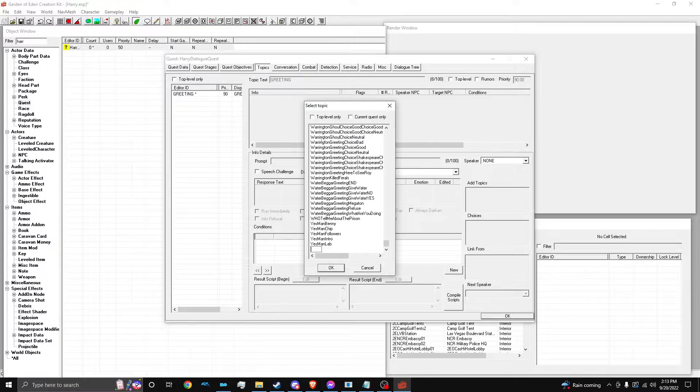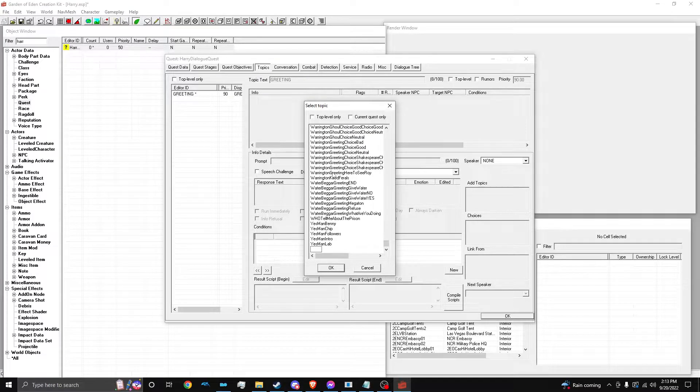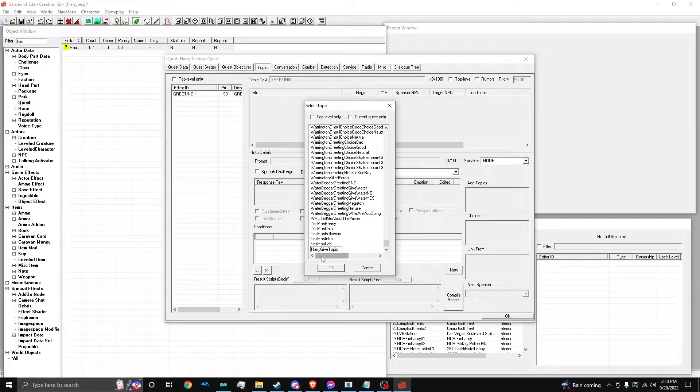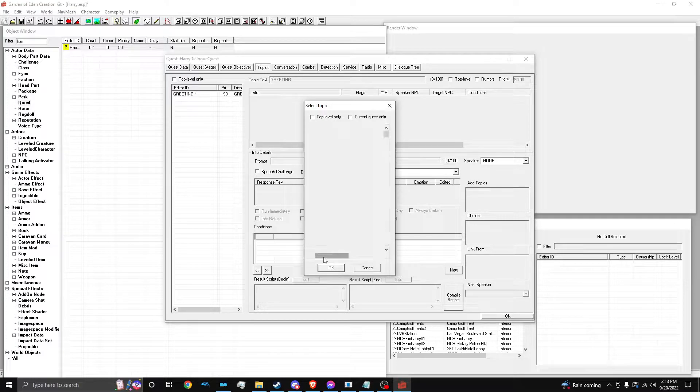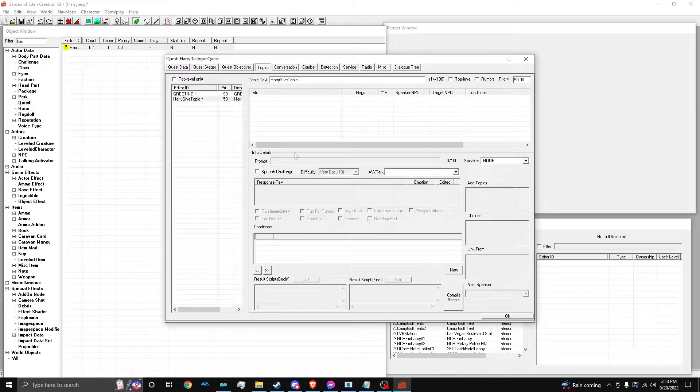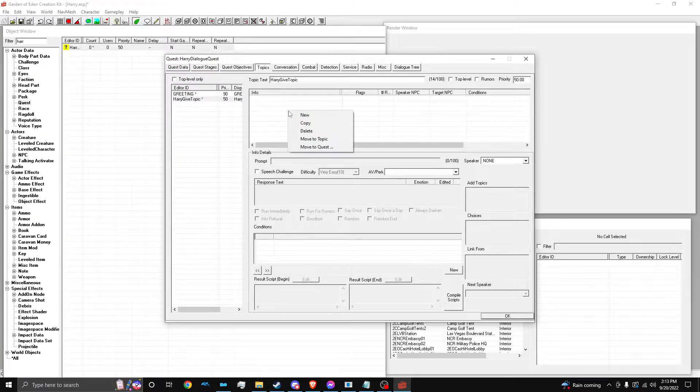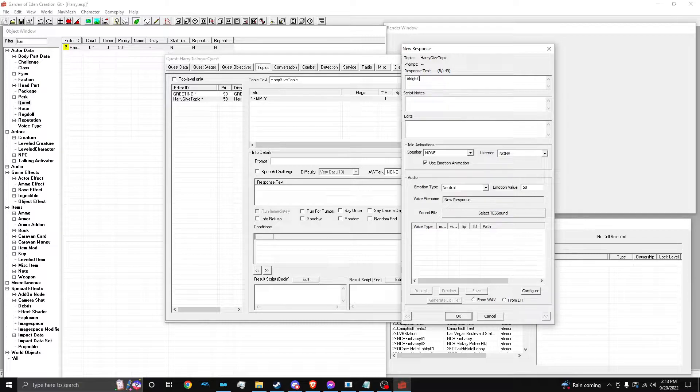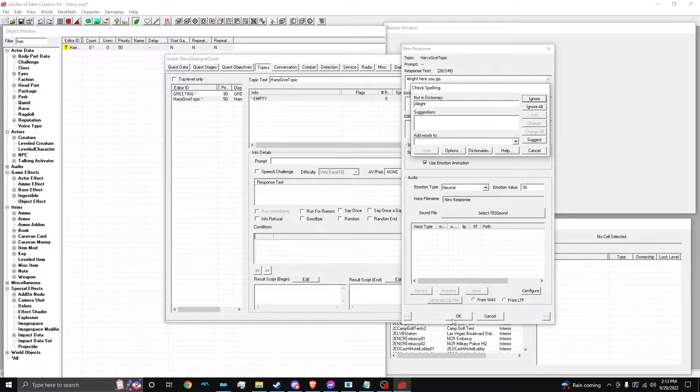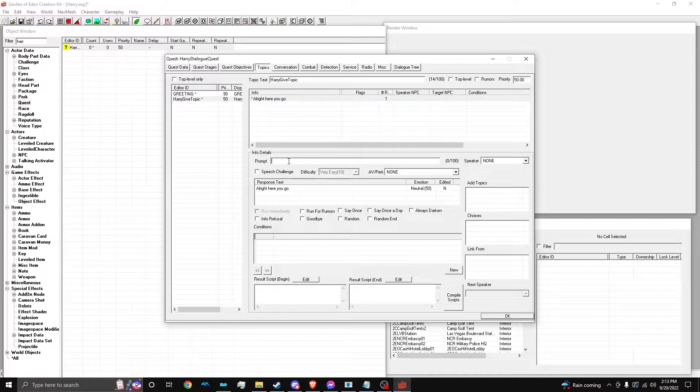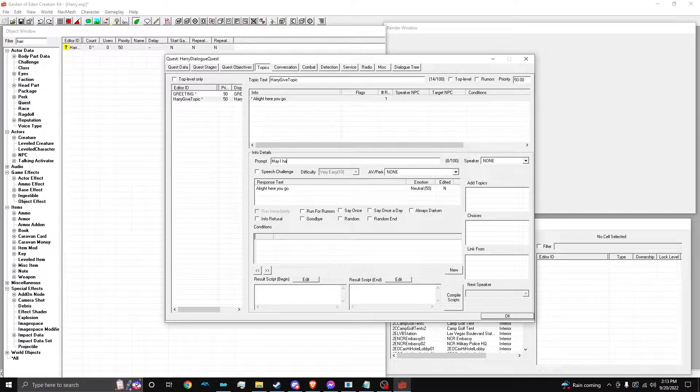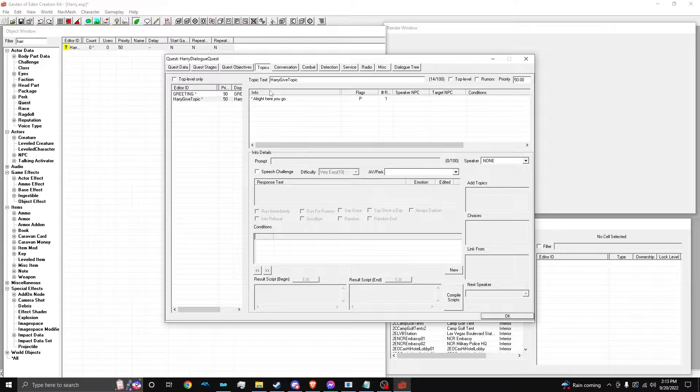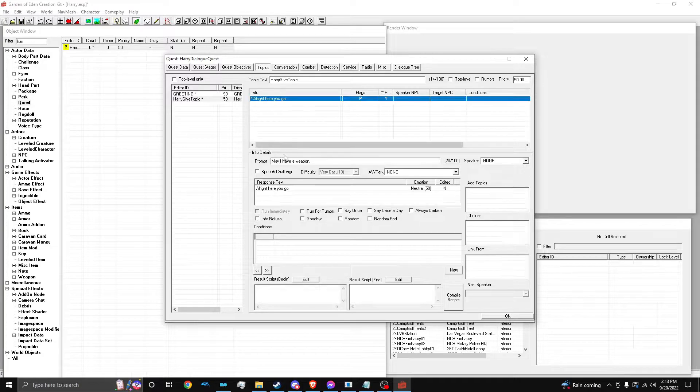This can be any topic, by the way. It doesn't matter what it is. It doesn't matter how many scripts are in this topic. This is what I'm going to do. I'm just going to make a Harry Give topic, because I'm going to dedicate this one topic to, you just say, like, give me a weapon. And he's like, okay, fine. Just for the sake of this tutorial. I'm not making it too long. Alright, here you go. This is what Harry's going to say. May I have a weapon?